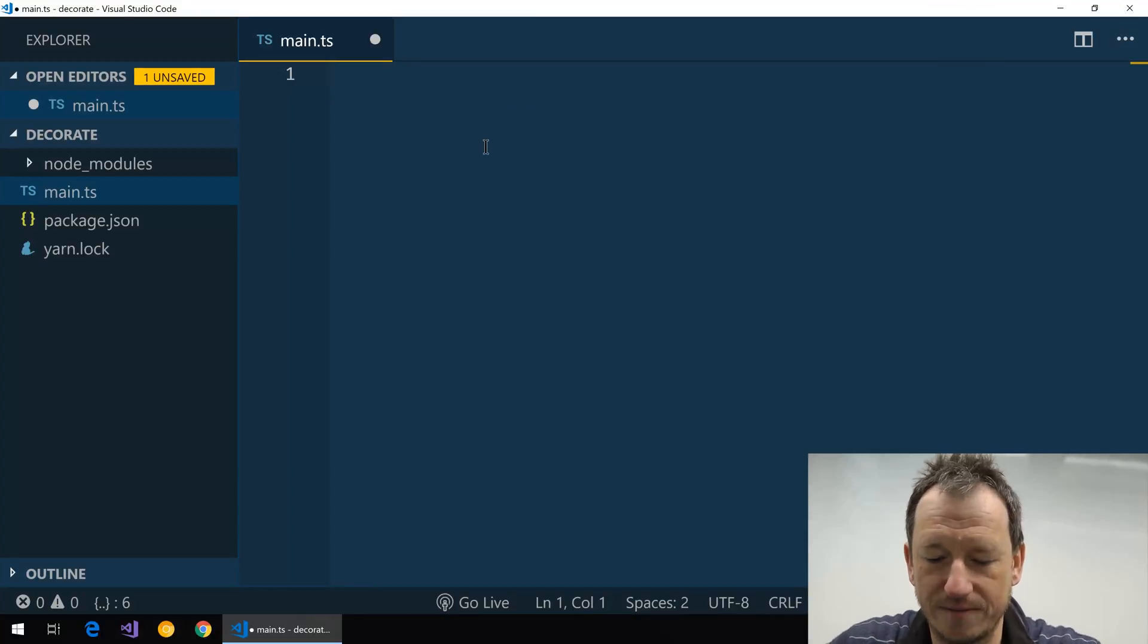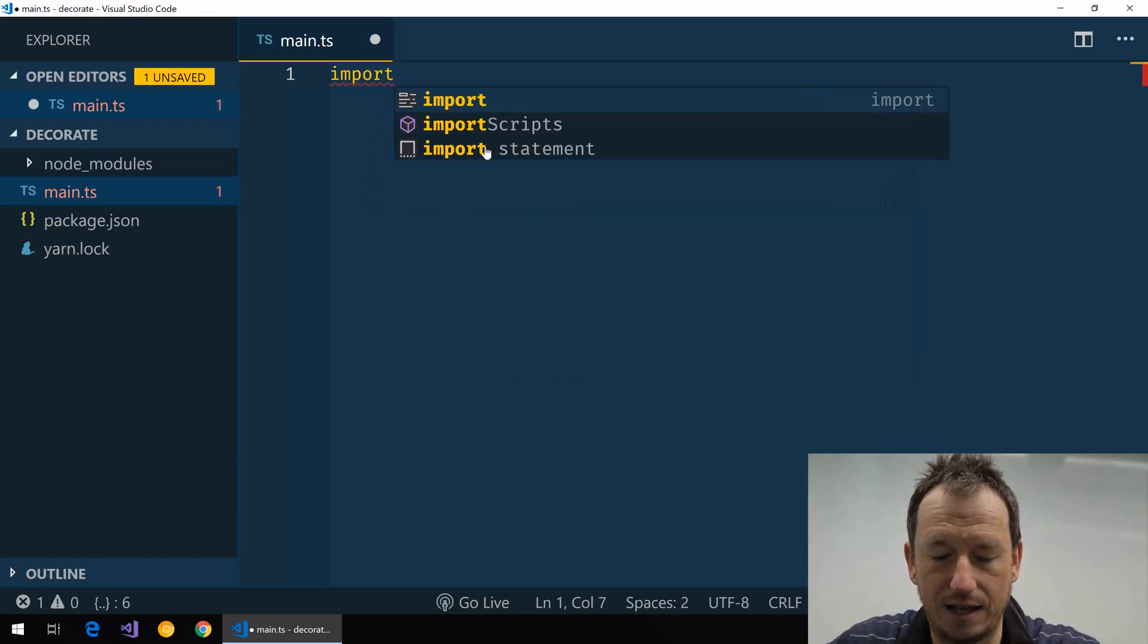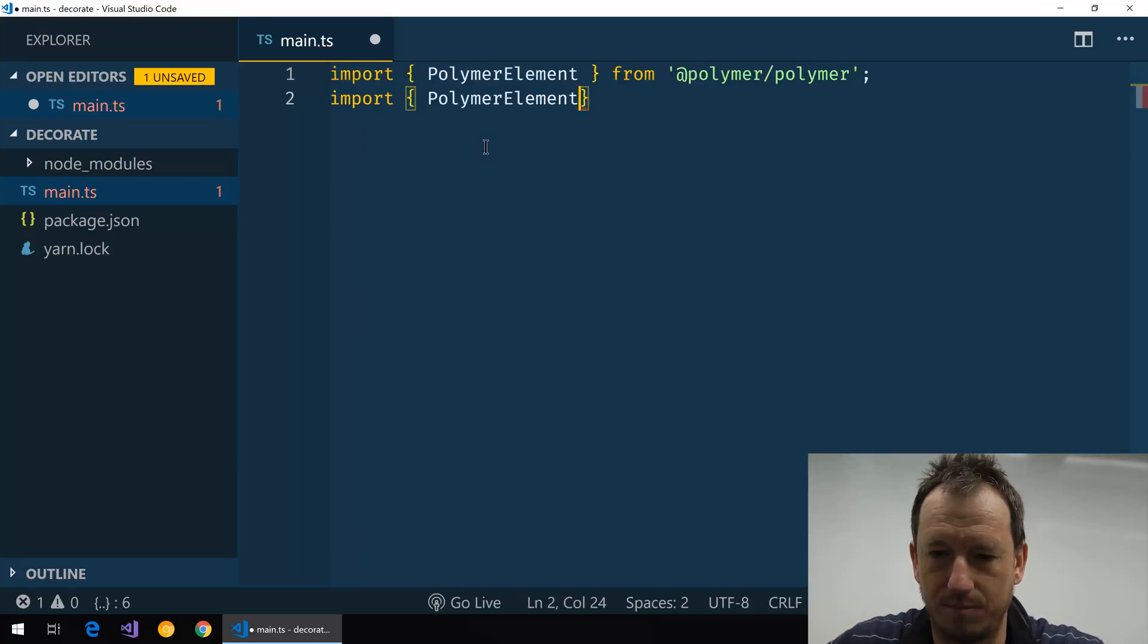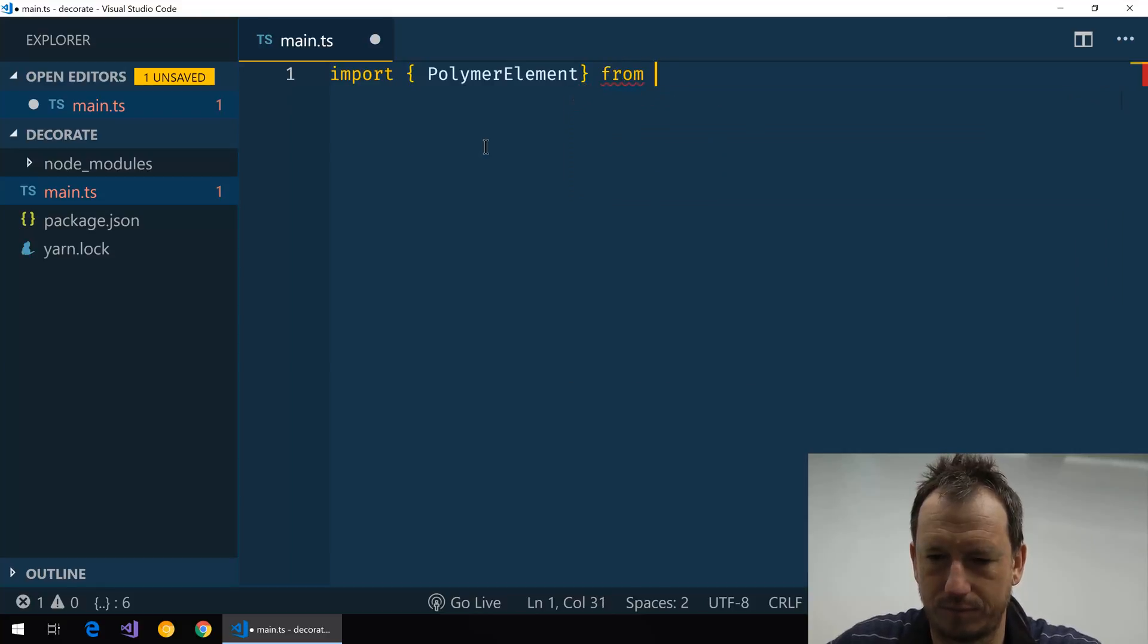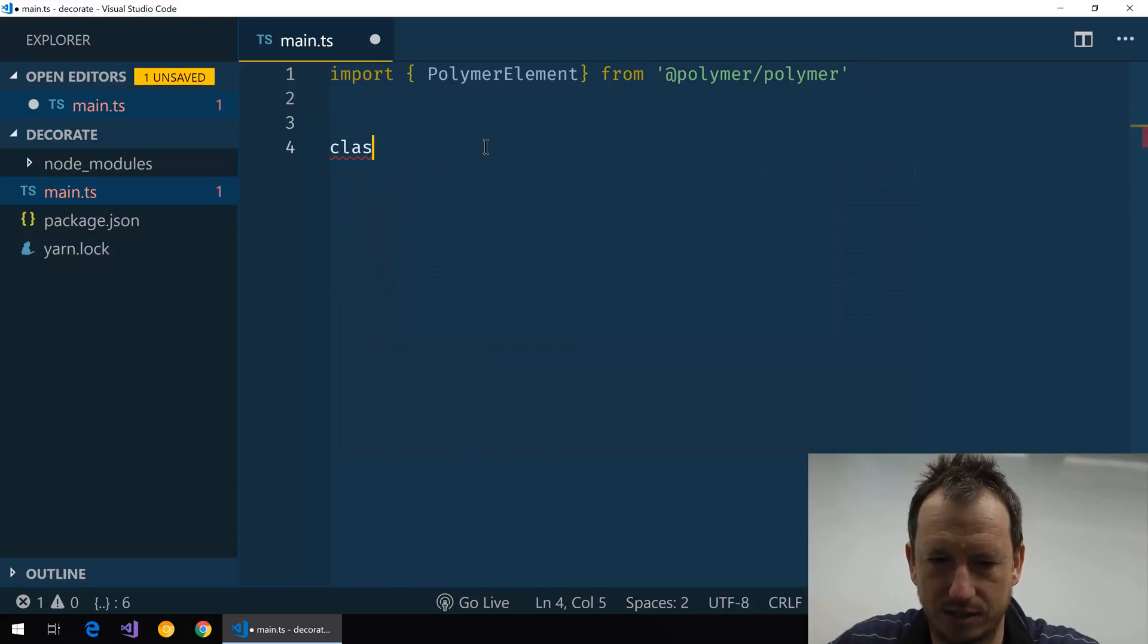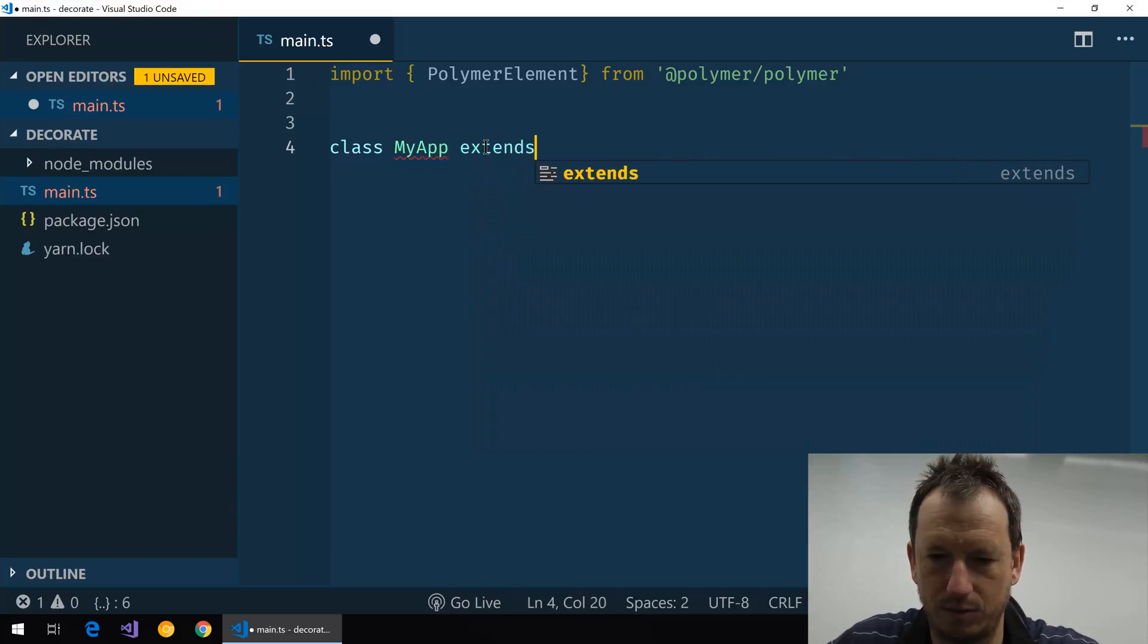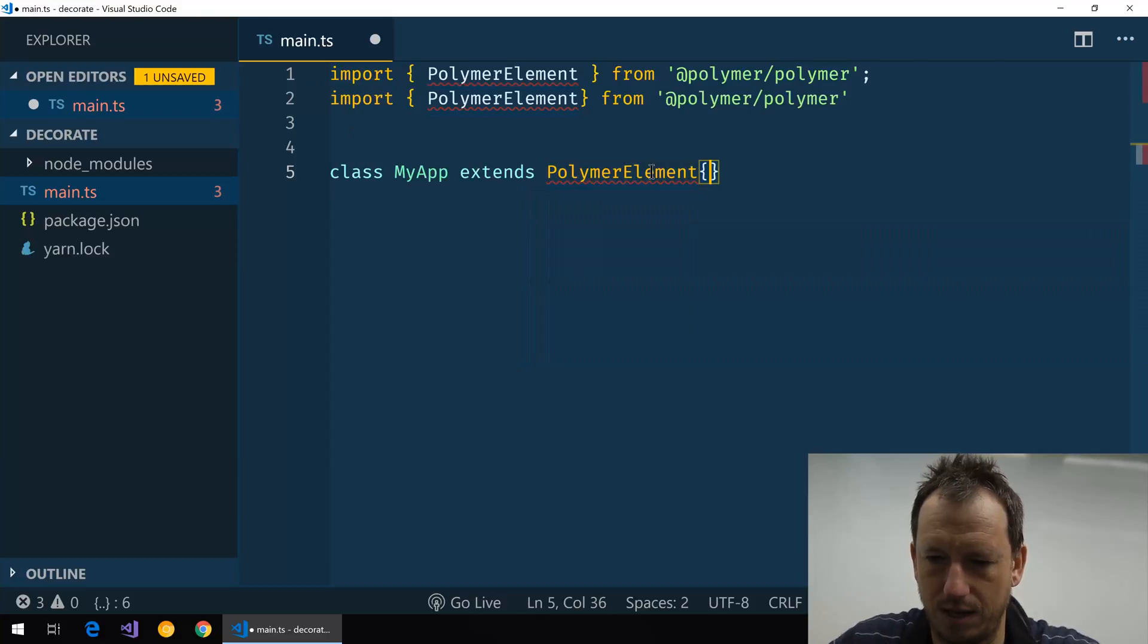Okay, I've got Visual Studio Code open here. I'm going to create a very basic Polymer 3 element, so let's start getting Polymer in and we'll just create a class of MyApp and that will extend our PolymerElement.